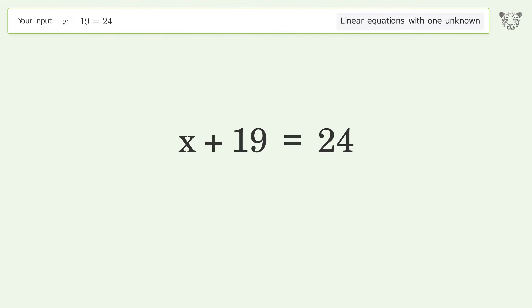Subtract 19 from both sides, then simplify the arithmetic. And so the final result is x equals 5.